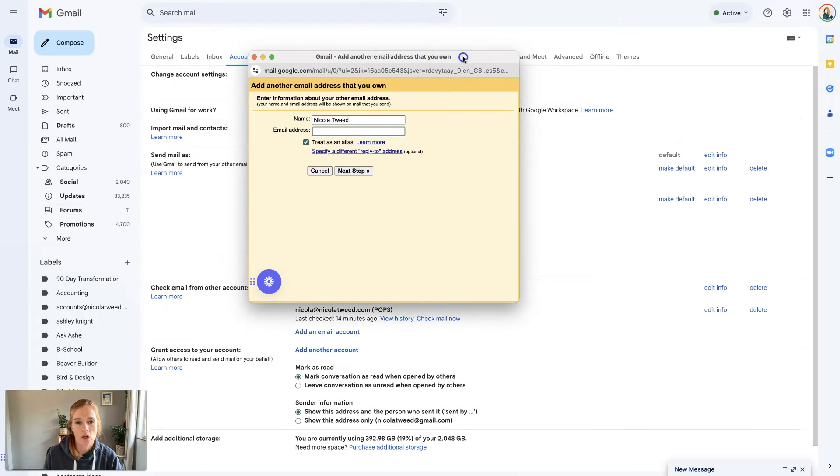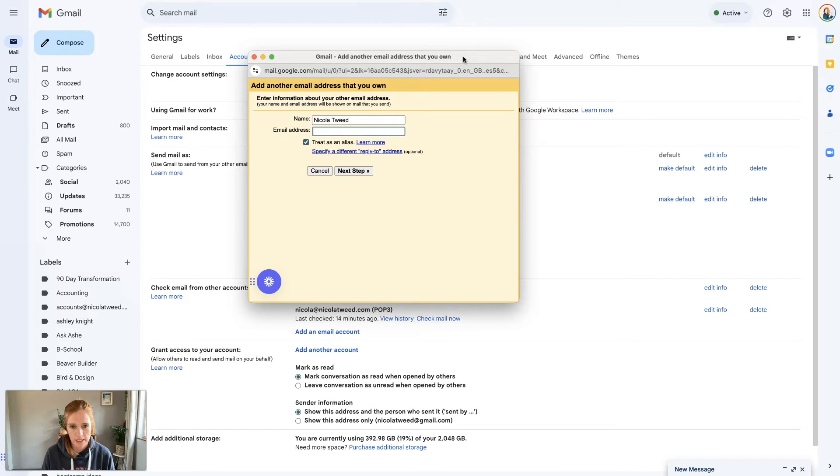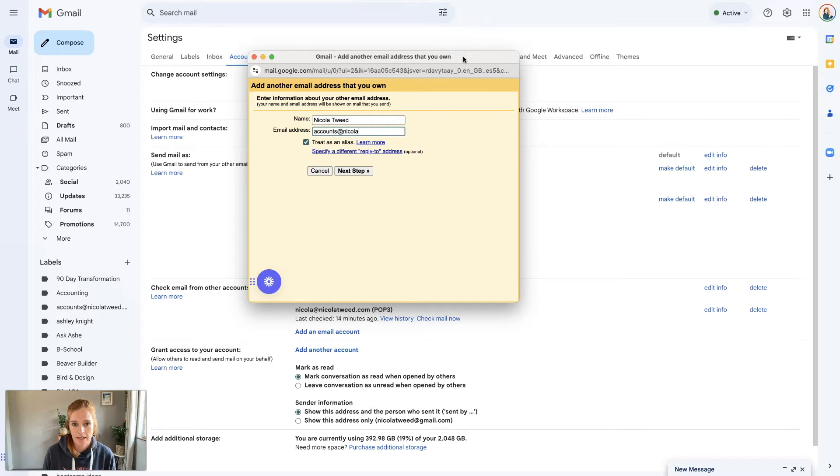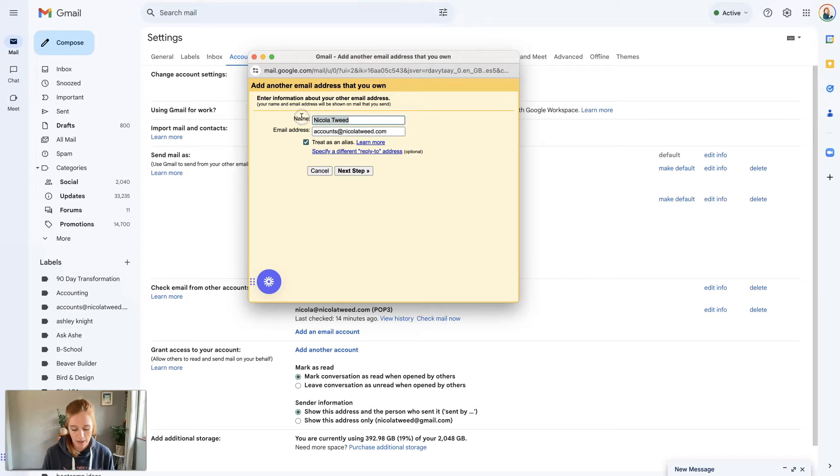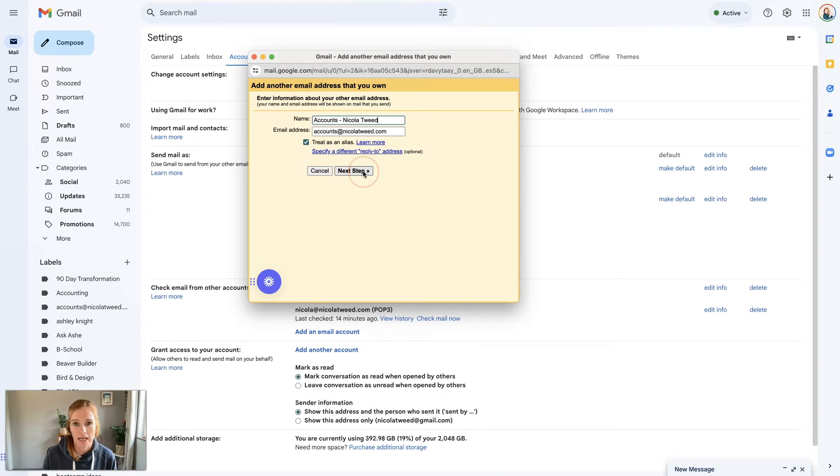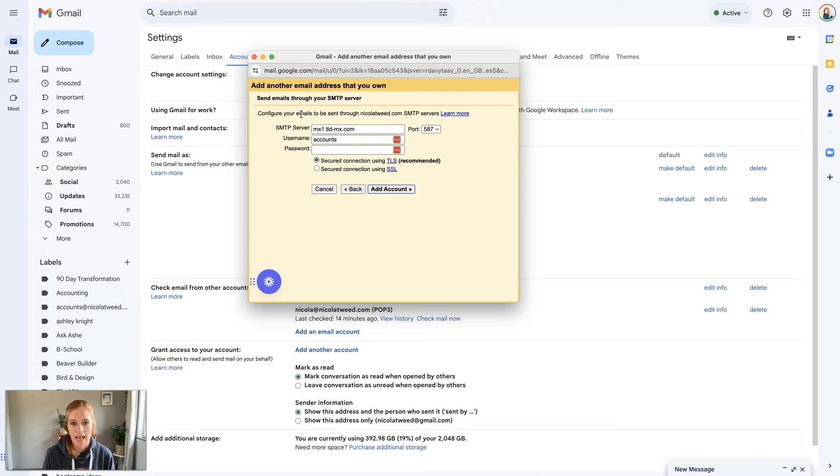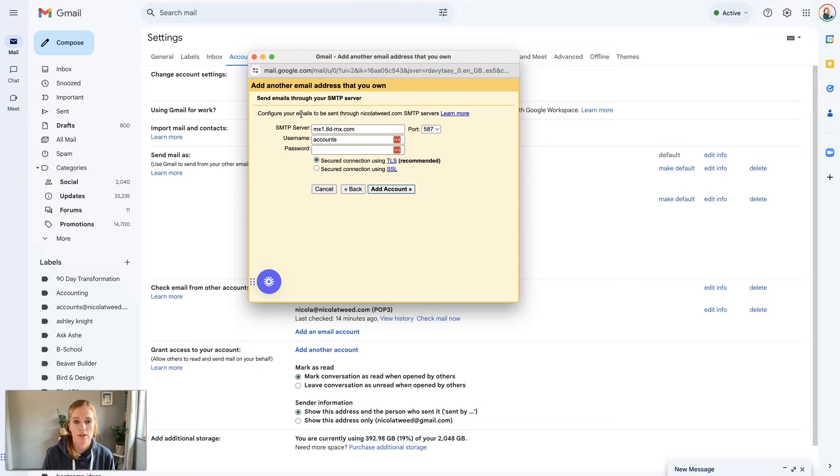Once we do that it's going to pop up with a box and you can start putting in all those details. The email address is accounts@nicolatwee.com and if we want to give it a different name like accounts-nicolatwee then we can do so. We're going to click next step. Now this is where we're going to put in the SMTP server details, port number, username and password.